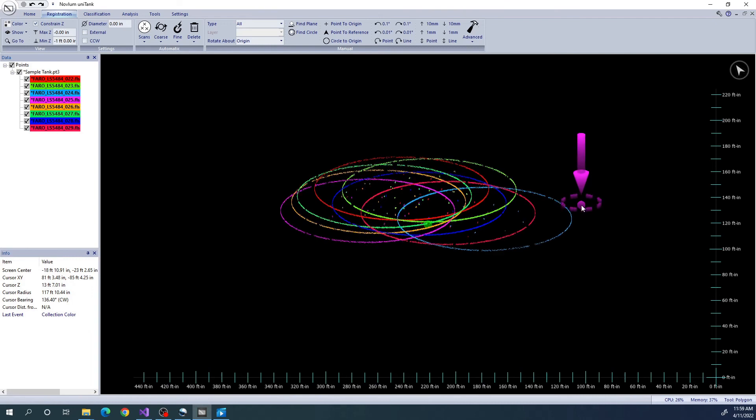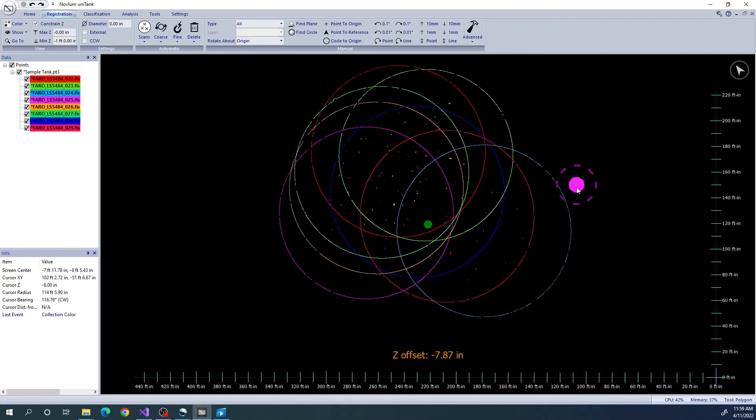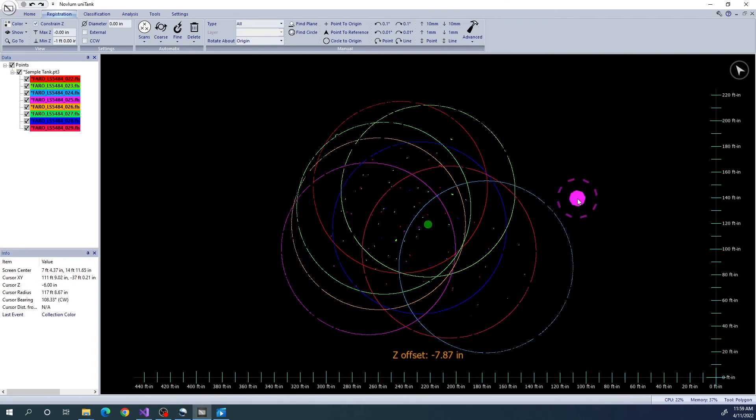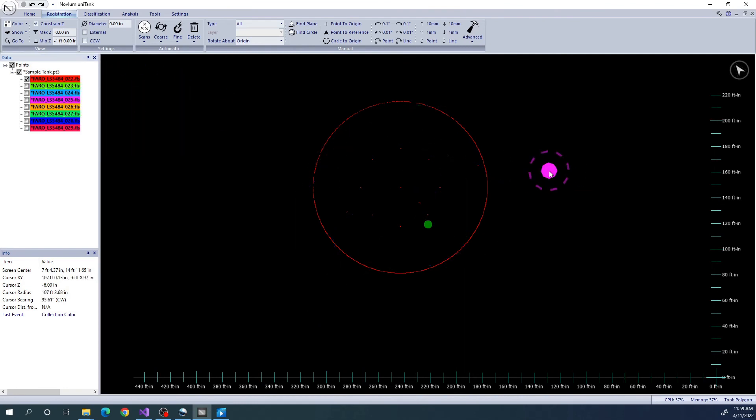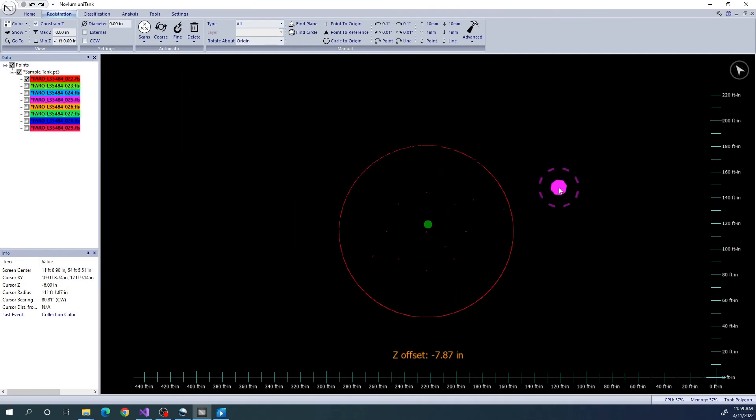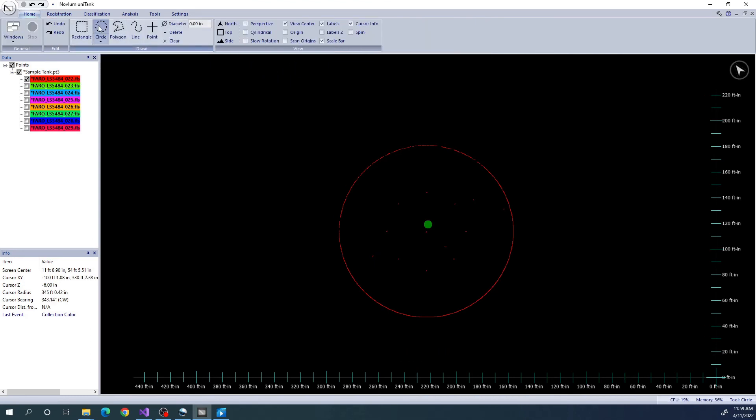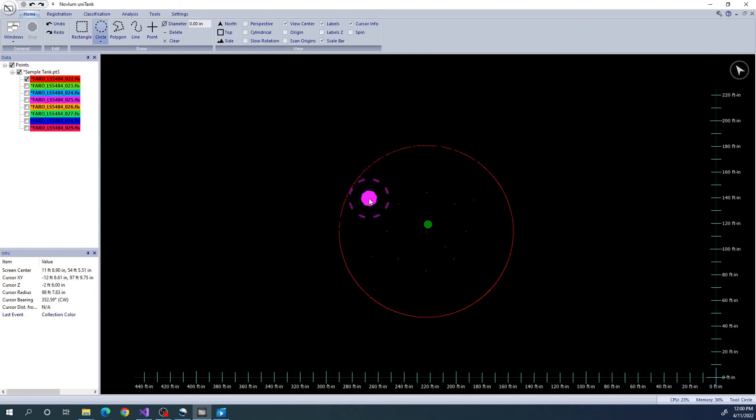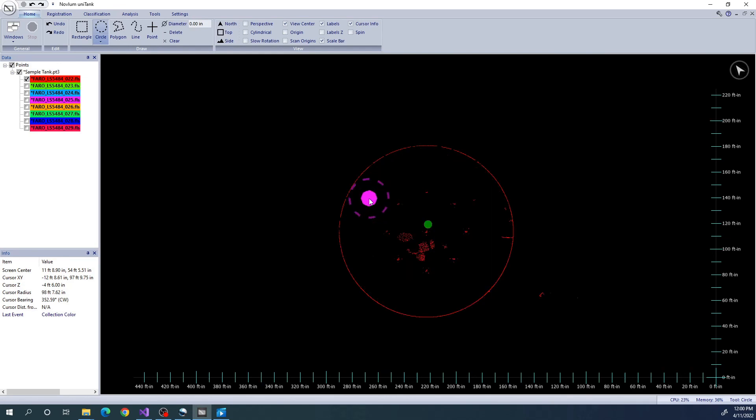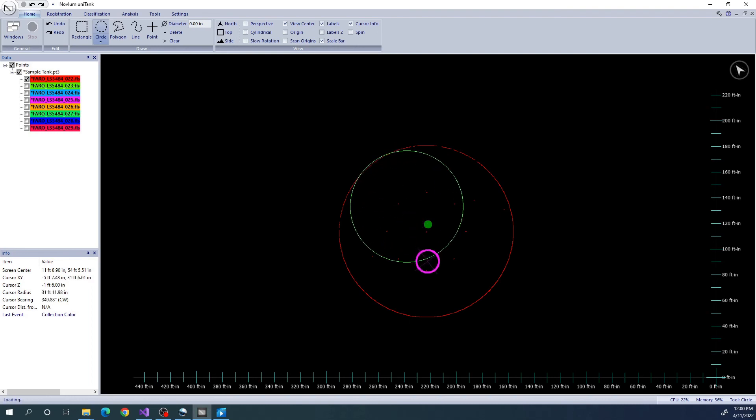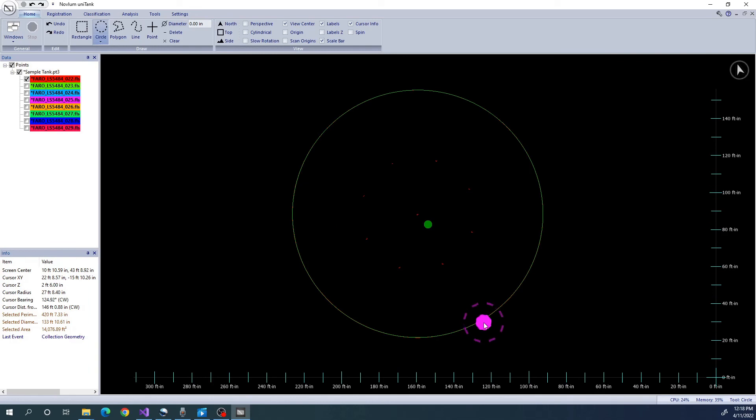Next, we are going to estimate the diameter of the tank. If you already know the diameter of the tank, you can skip this step. I'm going to use the Circle tool to trace the shell in one of the scan layers. Using my PageUp and PageDown keys, I'm going to search for a transect of the tank where I only see the shell, not the floor, the roof, or the floating roof. Holding down the Shift key, I can create a circle drawing by clicking two sides of the circle.